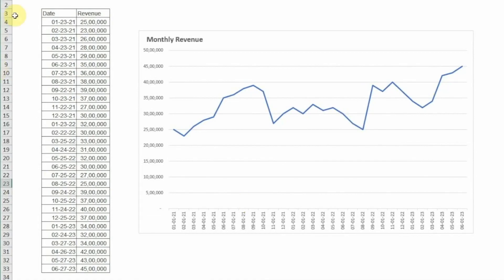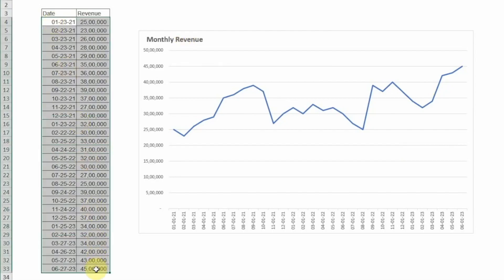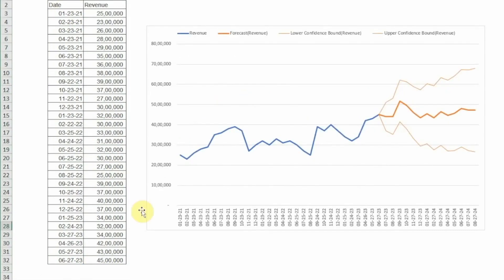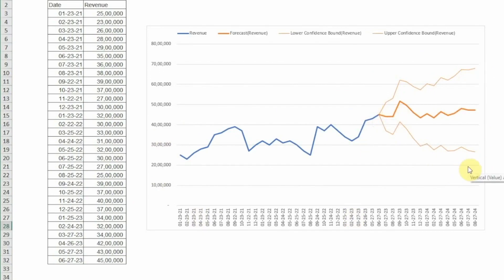For example, this is the monthly revenue for a company from January 2021 to June 2023. In Excel, I'll show you how to generate a forecast for the next 12 months. The blue section shows the revenue and the orange is the forecast generated in Excel. Let's get to it.